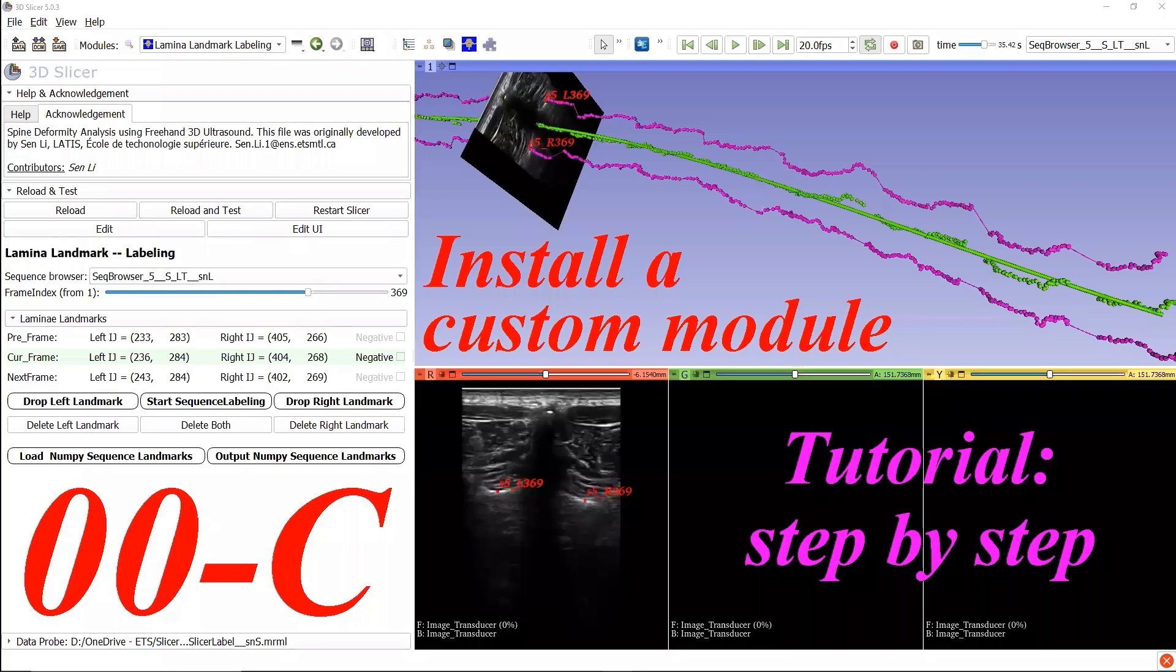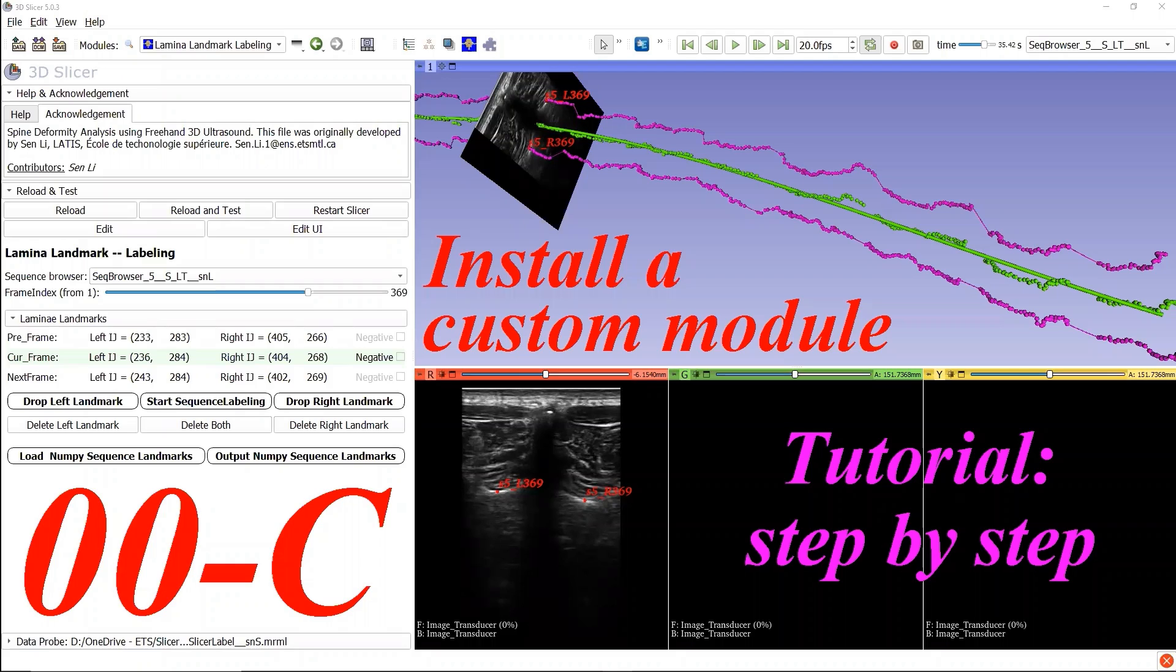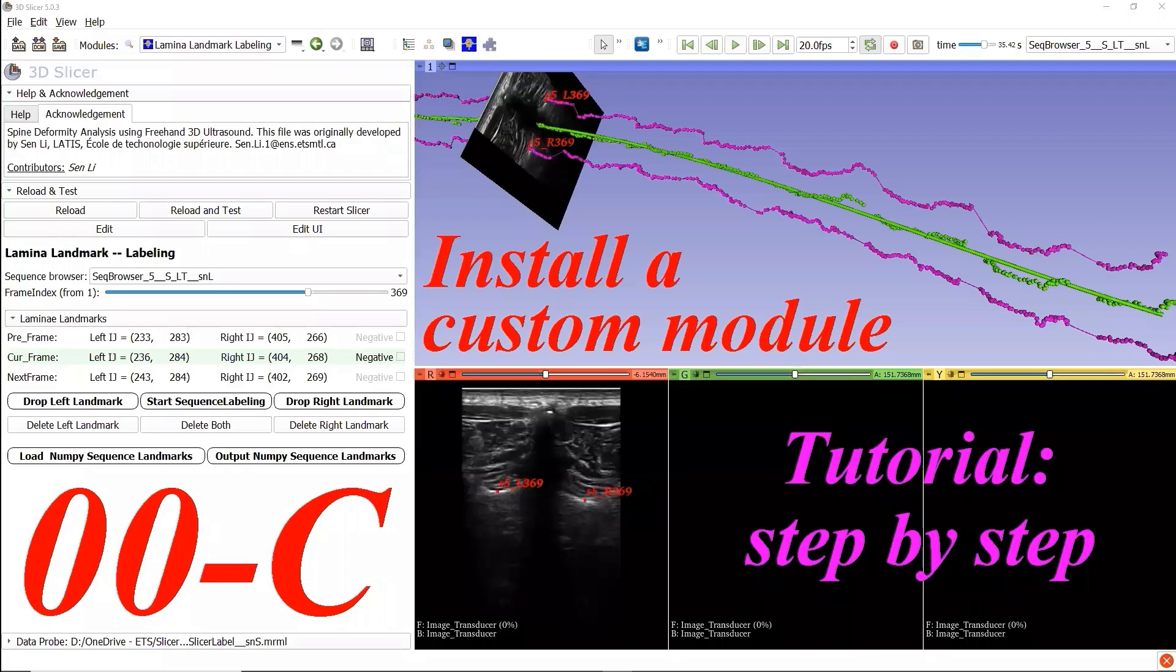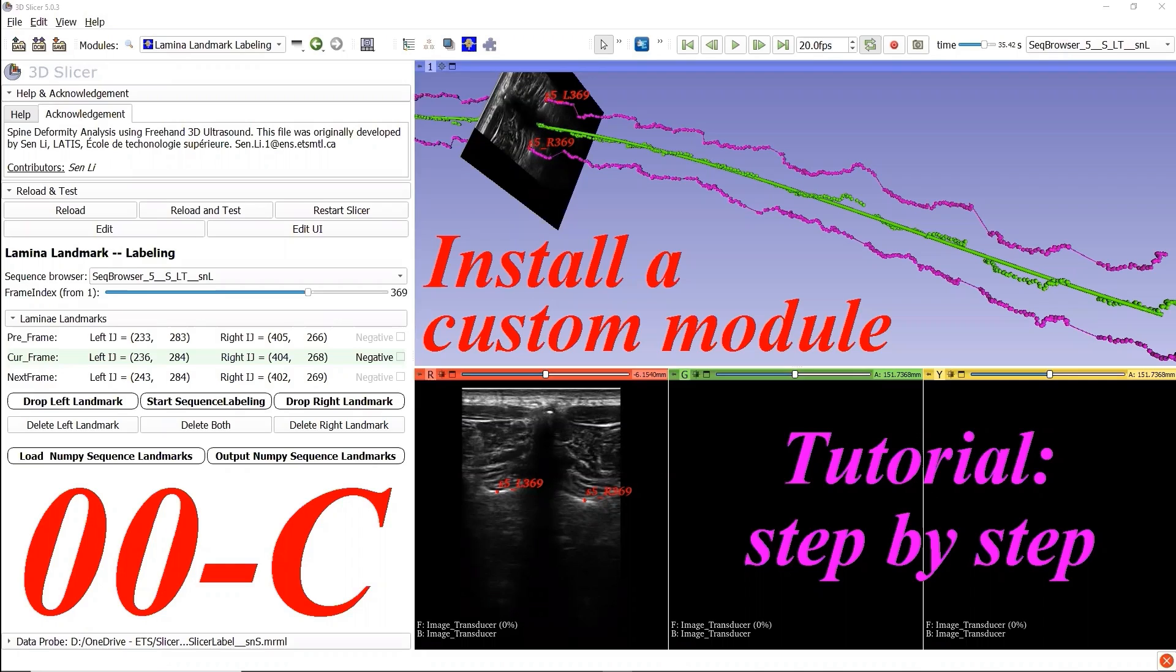Hello, welcome to this step-by-step tutorial on developing a 3D Slicer extension. My name is Sen Li. In this video, I will show you how to install the custom extension module Lamina Landmark Labeling.